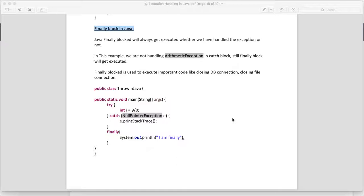But you have a requirement where, when there is any exception in the program, you want to perform certain tasks. In that case we can use the finally block. The name itself indicates that no matter what, the finally block will always get executed.